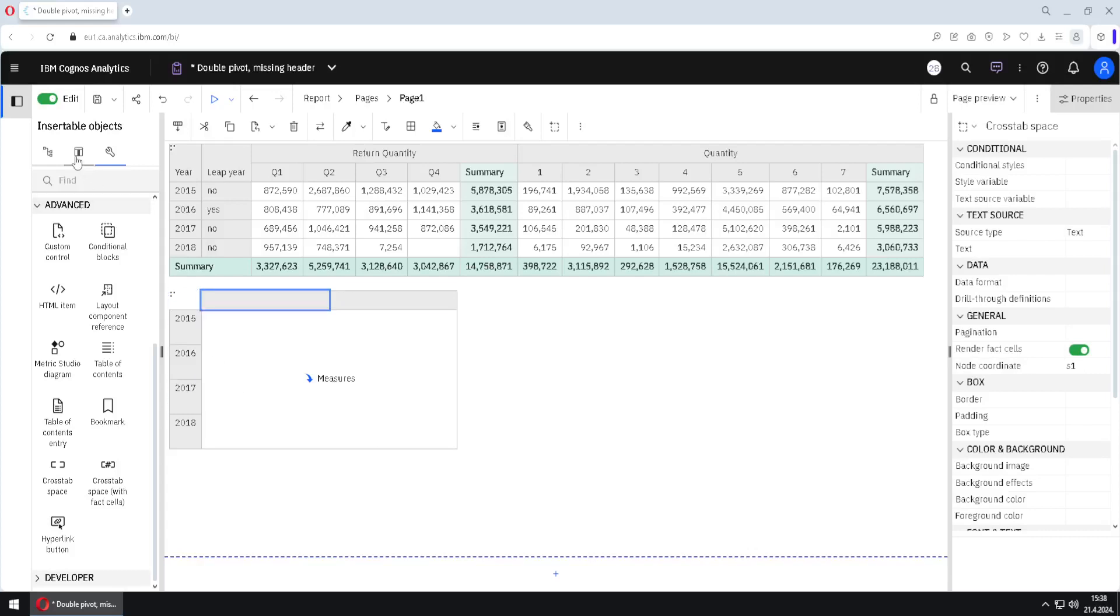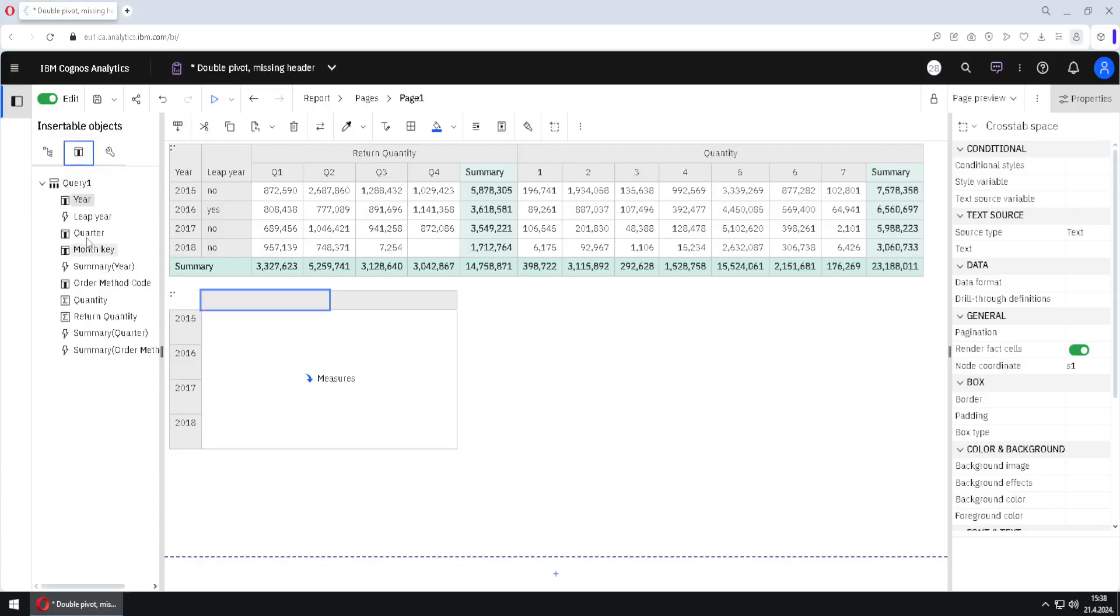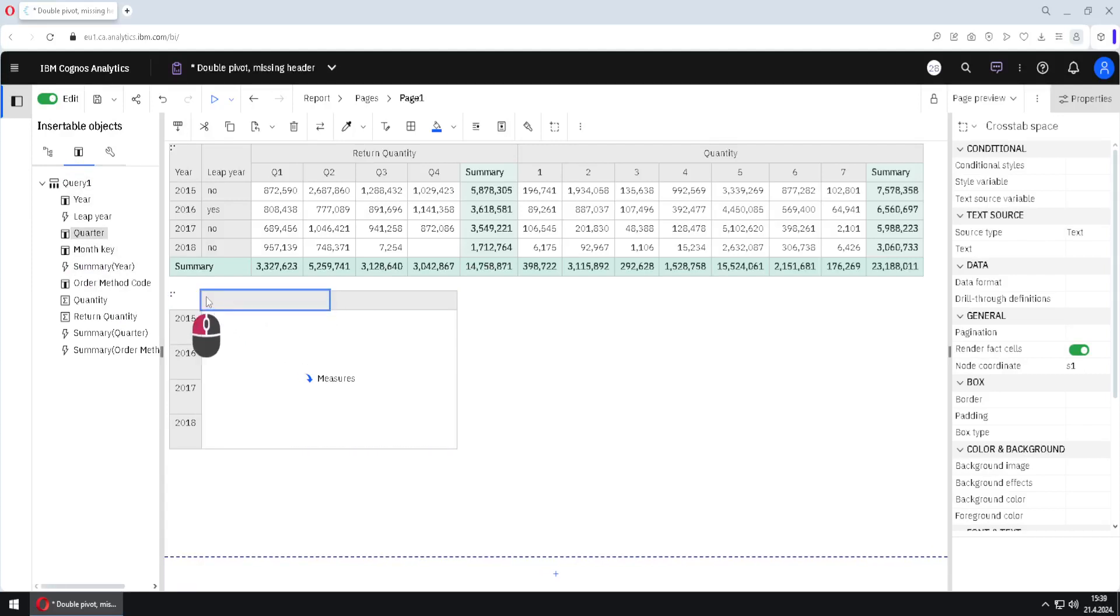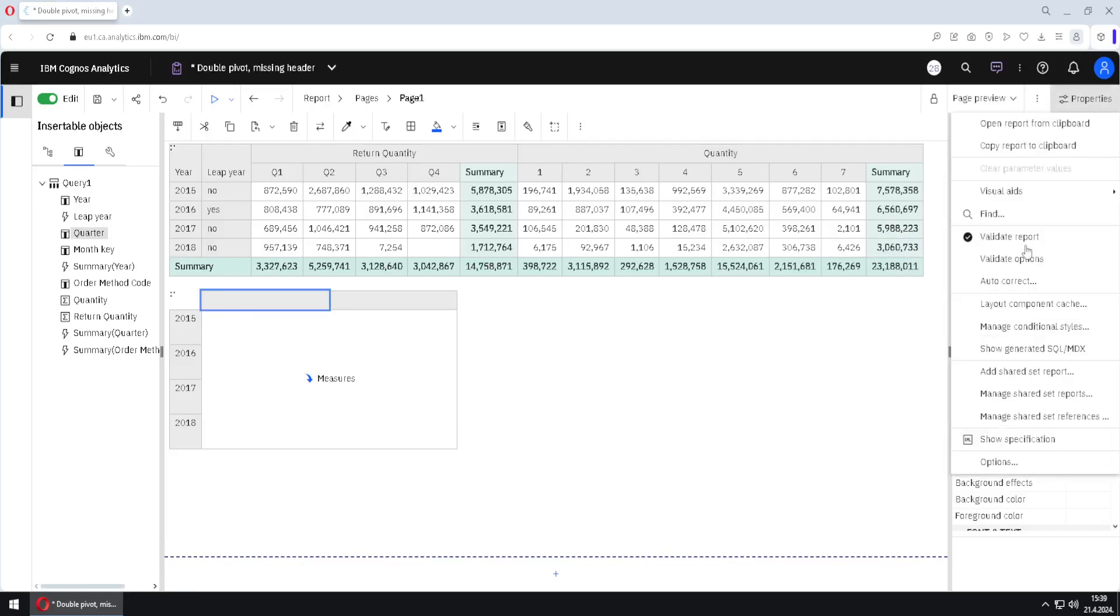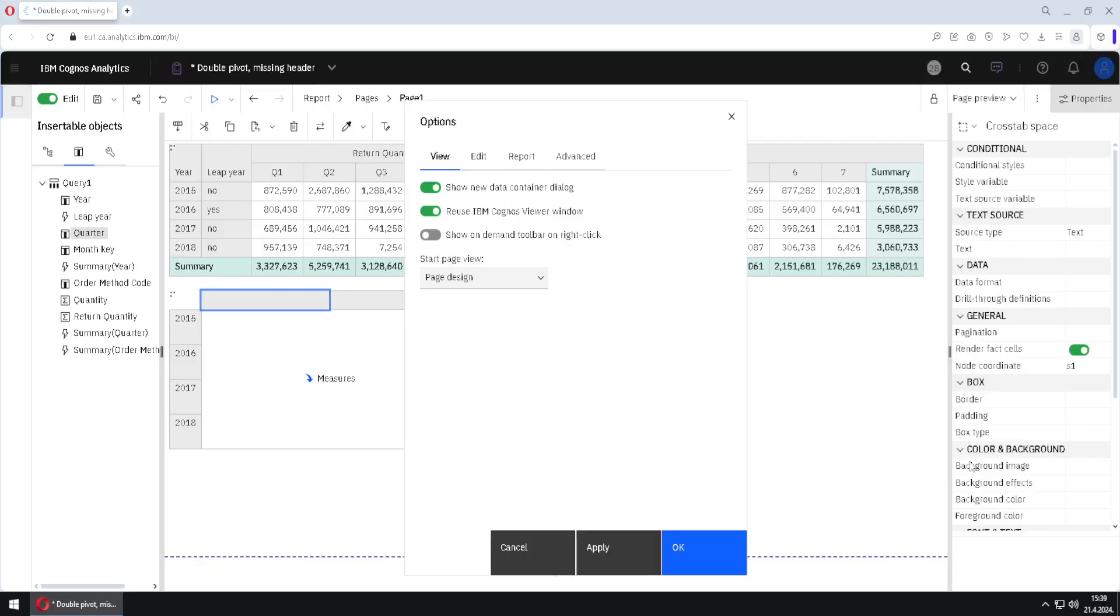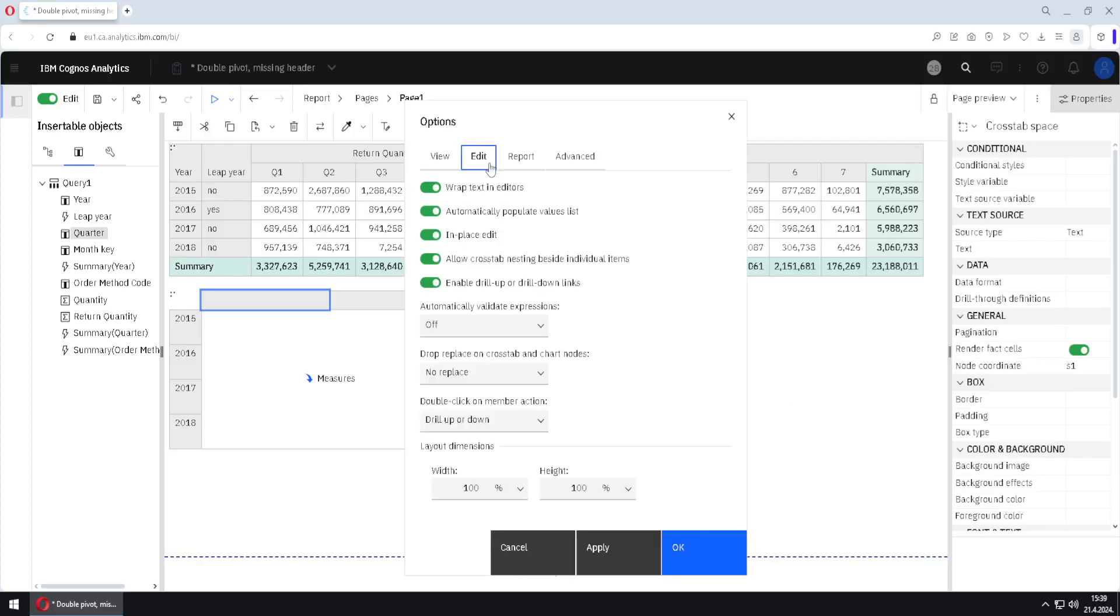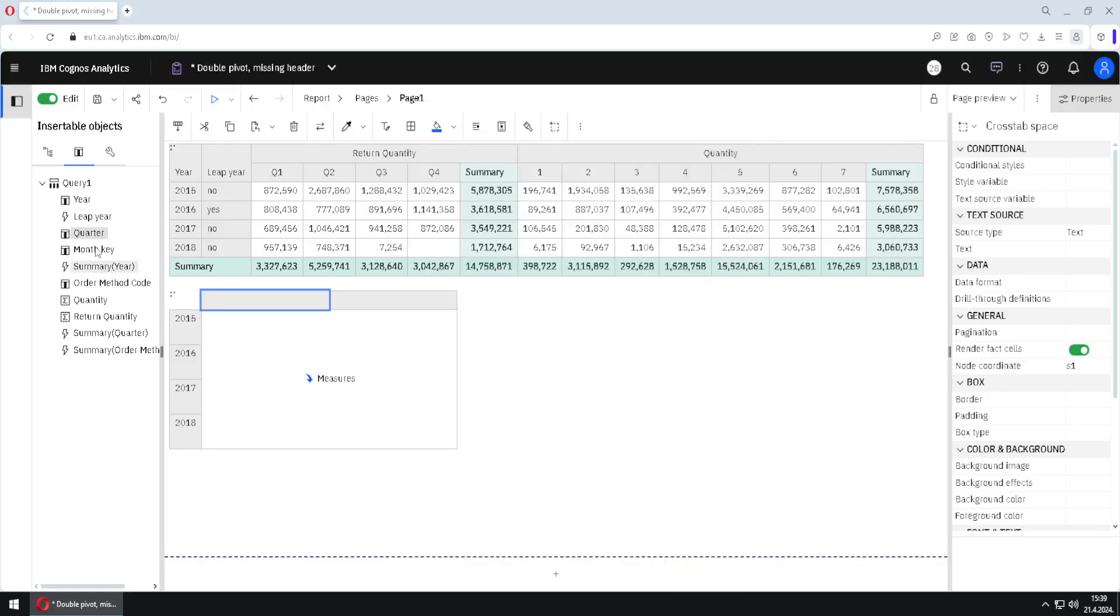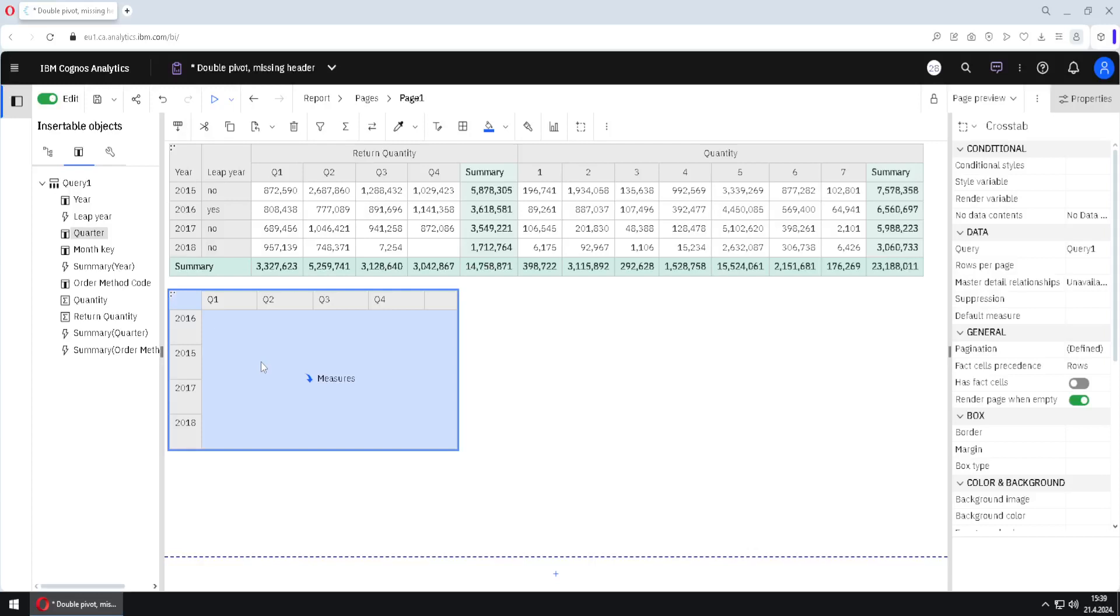We can now add our first pivoted column so I will add quarter in here but I cannot do it. It won't allow me and before this we actually have to change one setting. We will go here to three dots, to options, to edit and then we will change this setting drop replace on crosstab in chart nodes and I will change this to replace node. I will click on ok and now I will succeed to move my quarter column to this area.